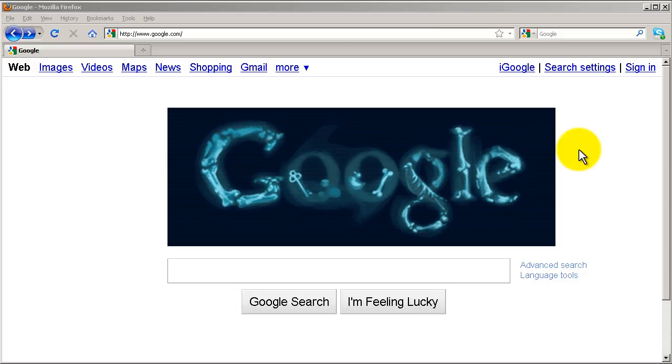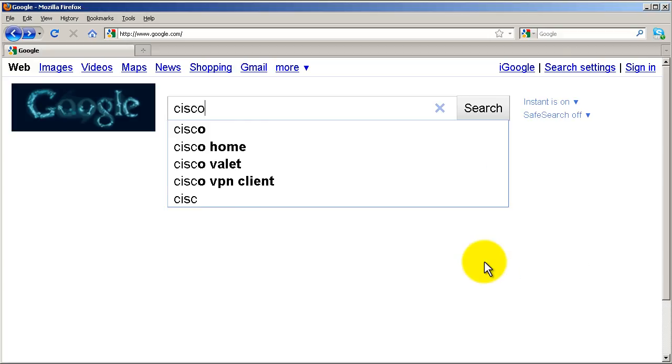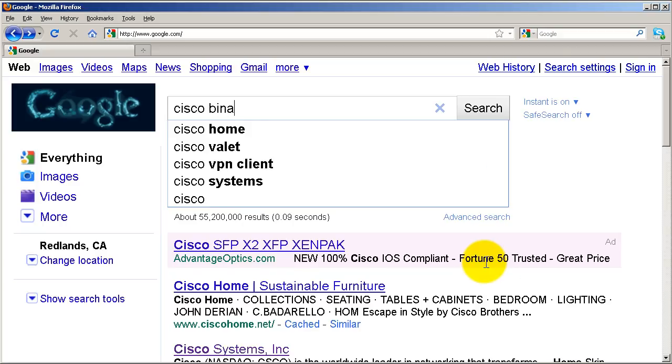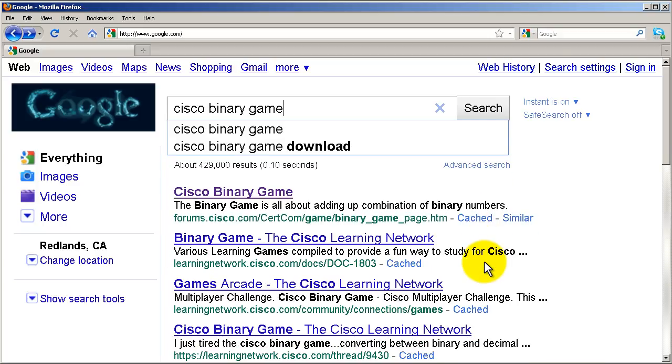We're going to do that by playing around with Cisco's binary game. This is a very cool game you can easily find by going to Google and searching for Cisco binary game. It'll probably be the first link there.